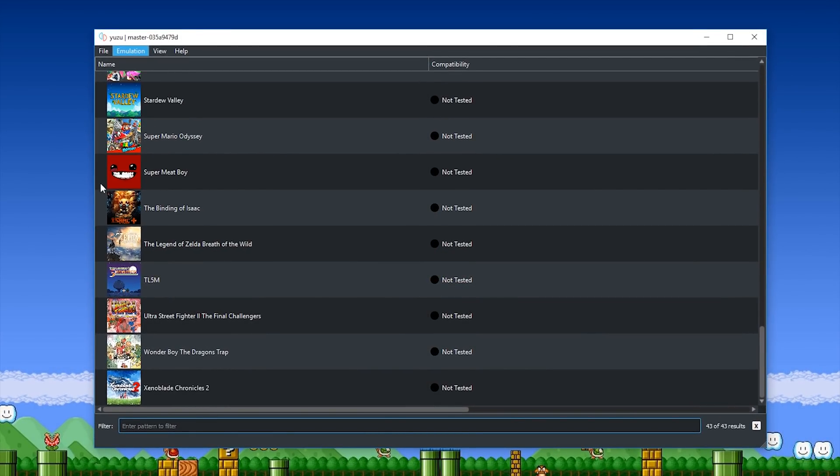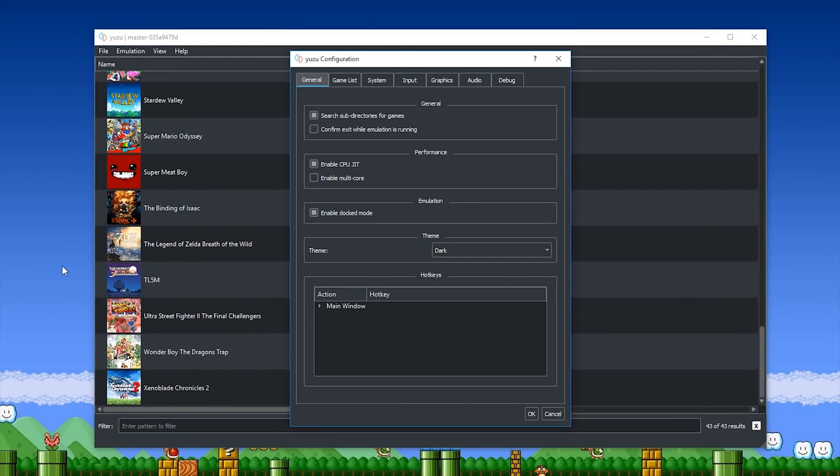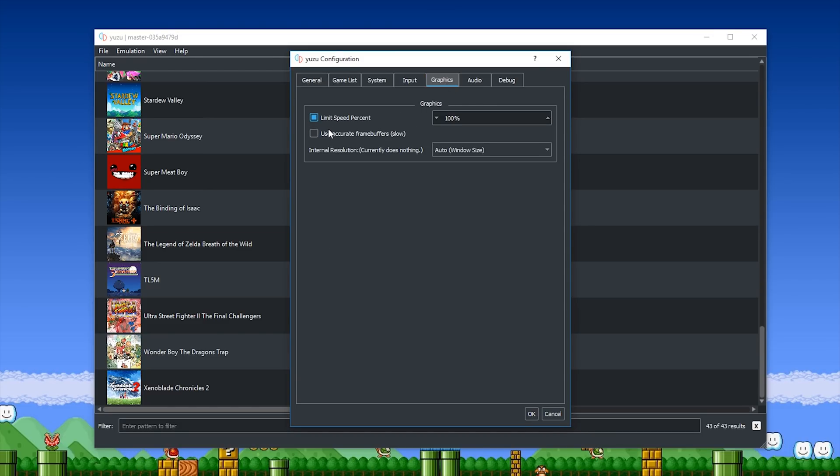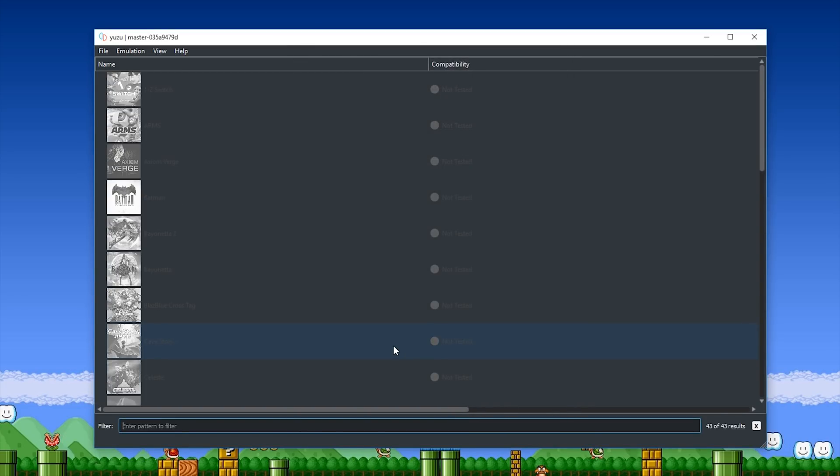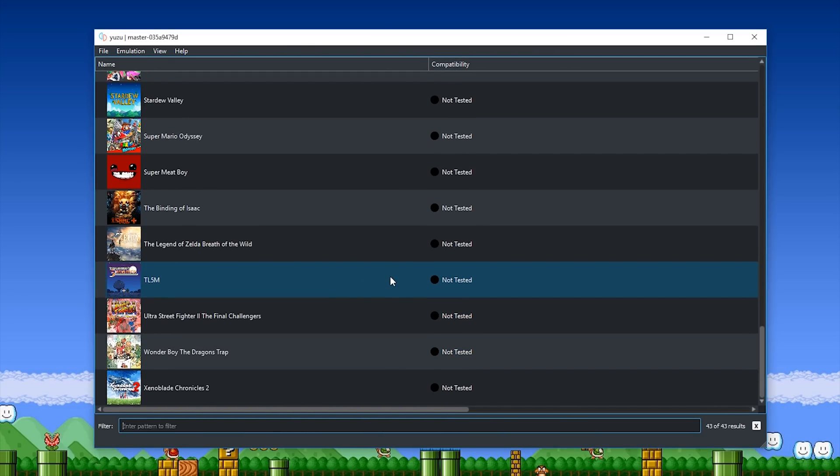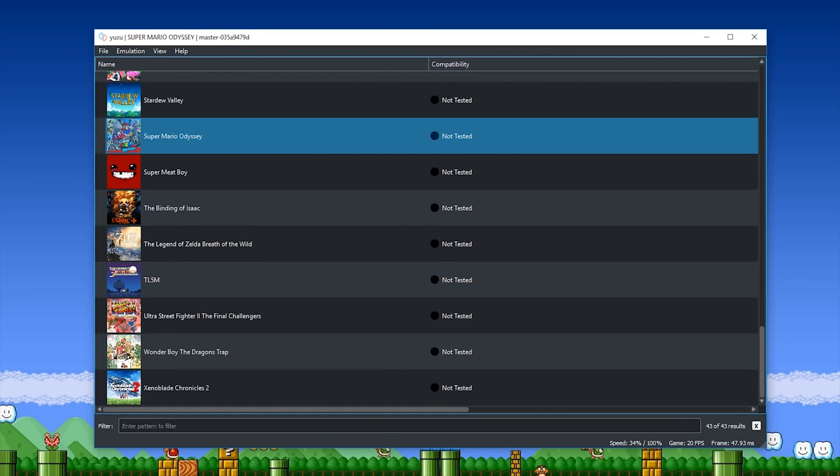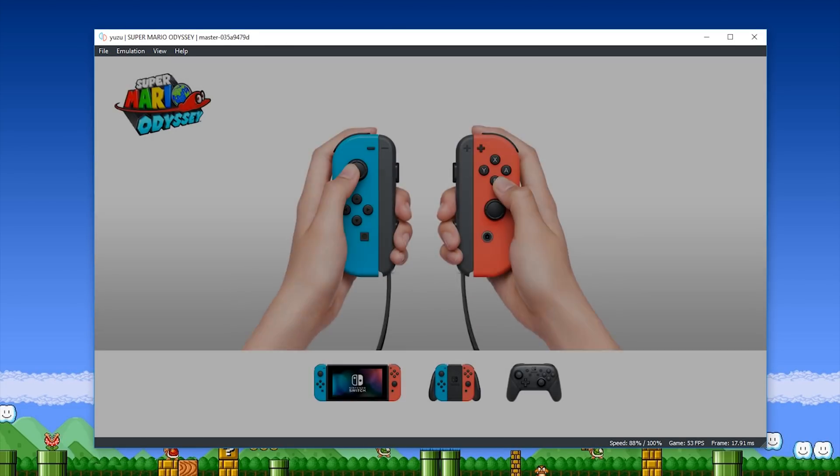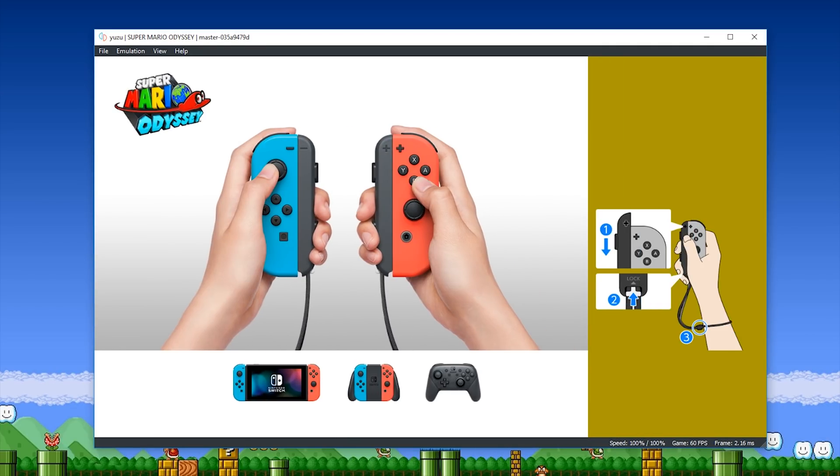First of all, I'm just going to check my settings. I want to disable docked mode, make sure I'm using CPU JIT, and also make sure that I'm not using the Accord Frame Buffer setting. Okay, so now that I have all of my settings configured...